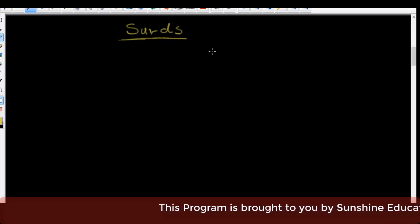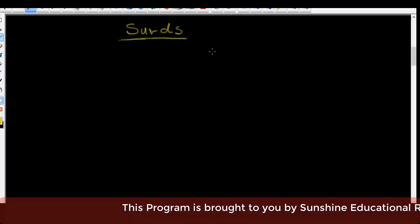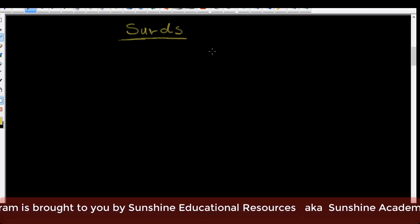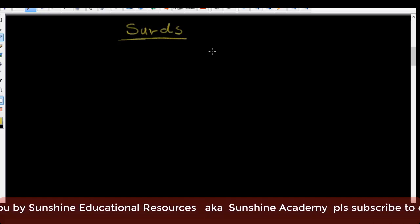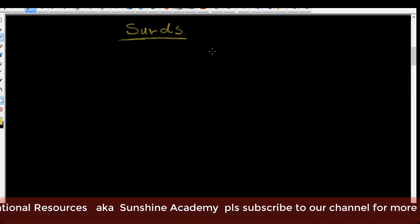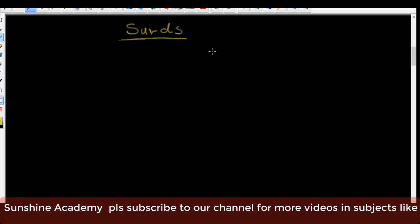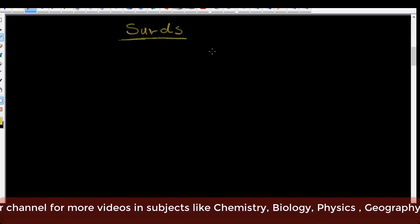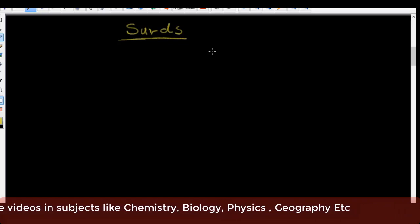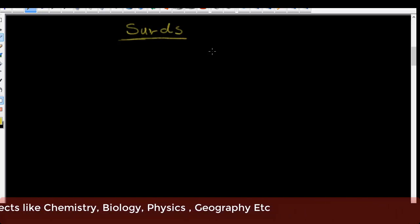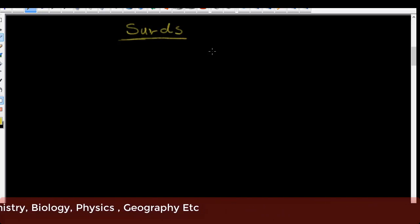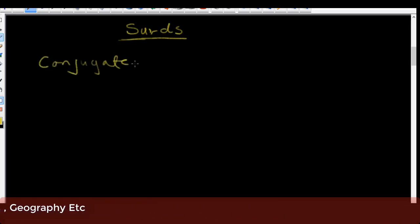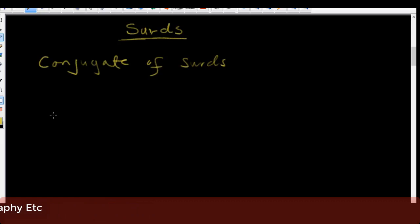These lessons are ideal for those preparing for SSE, GCE, JAMB, NECO, NAPTEP and many more public examinations. In the last lesson we were treating surds, and I did promise that in today's lesson we're going to go into the conjugate of surds.